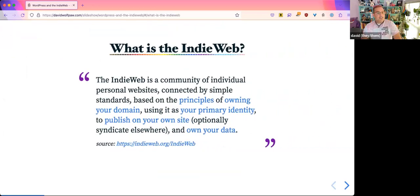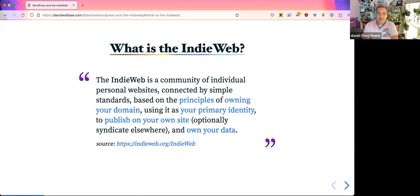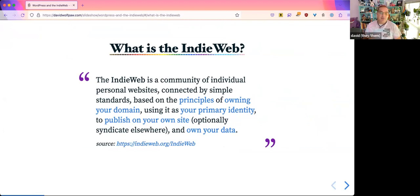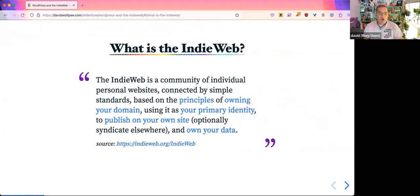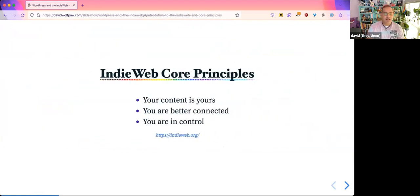I just took this directly from the IndieWeb website: the IndieWeb is a community of individual, personal sites connected by simple standards based on the principles of — and the important parts are — own your domain, using it as your primary identity, and you publish on your own site. So you get to own your own data. We're going to go over what all of these different things mean and how we can make that happen with our WordPress settings.